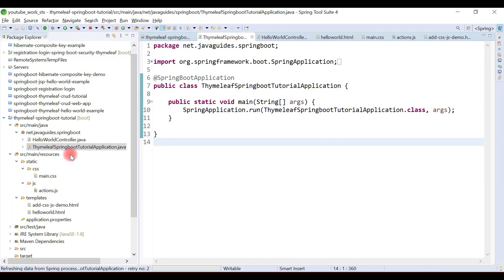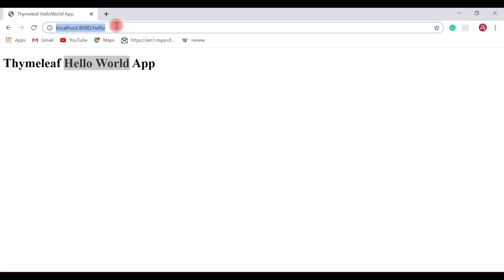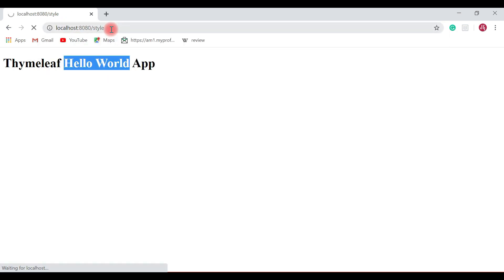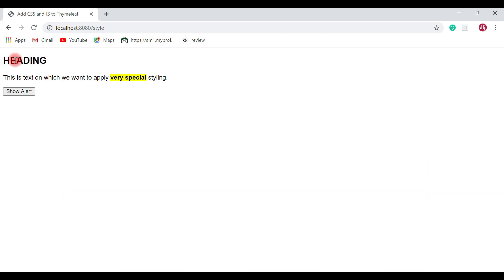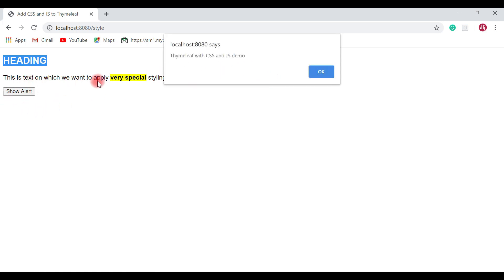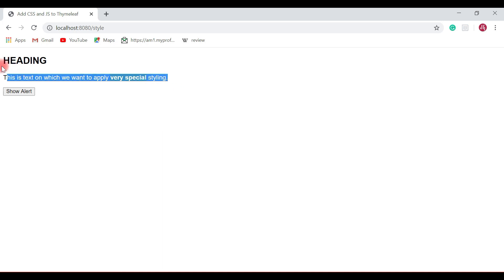Let's go to the browser and access this method handler. Type 'localhost:8080/style' in the browser. Here we go — the CSS has been applied to the HTML elements. Once I click the button, it will alert a message like 'Thymeleaf with CSS and JS demo'. This confirms we have successfully added both the JS file and the CSS file to the Thymeleaf template.